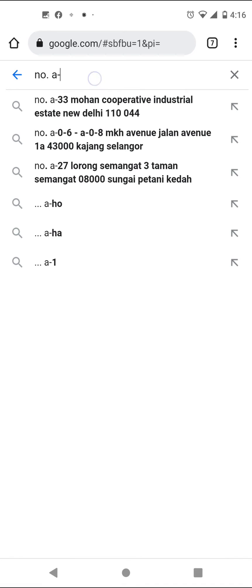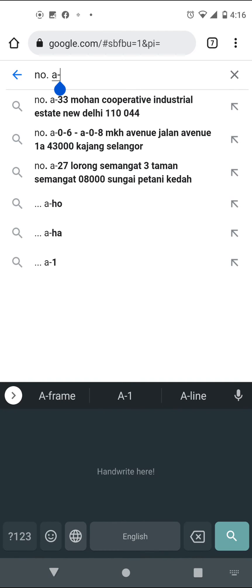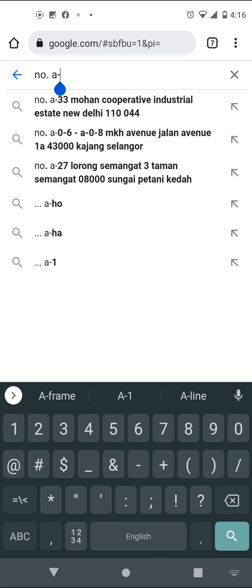When you try to open your keyboard, you see only a column of numbers but the letters are missing.